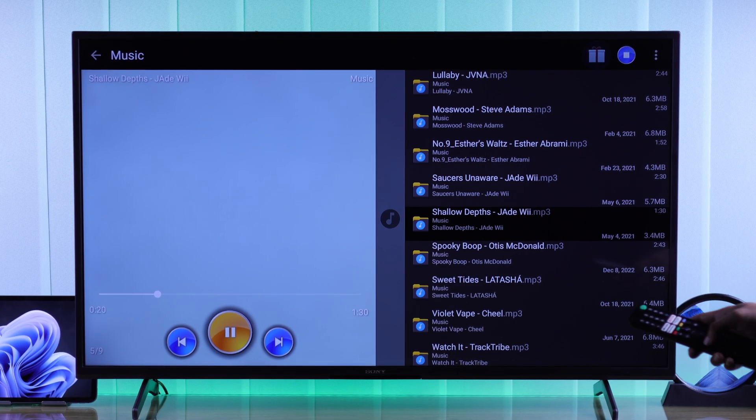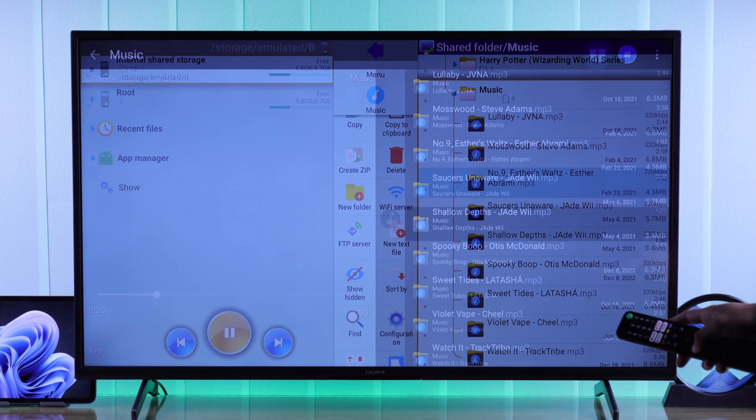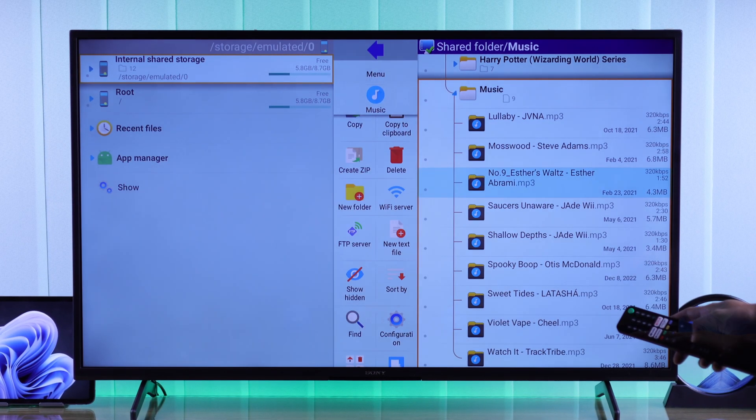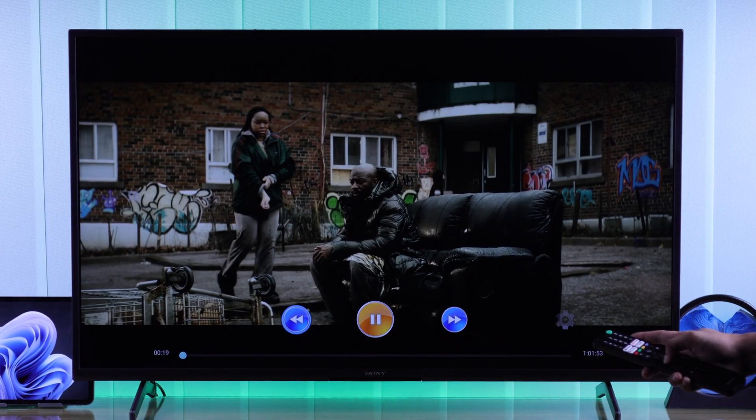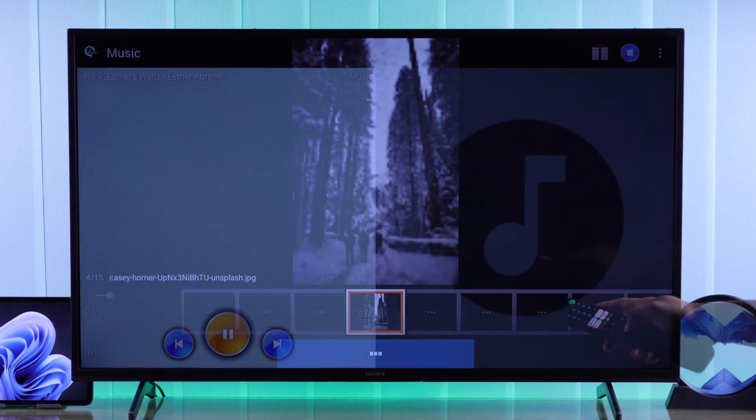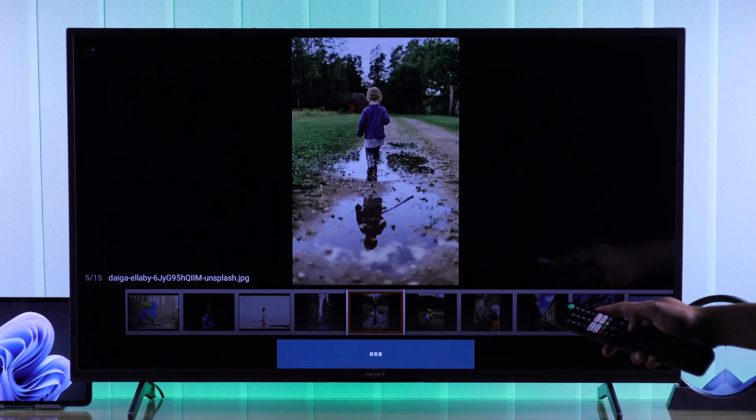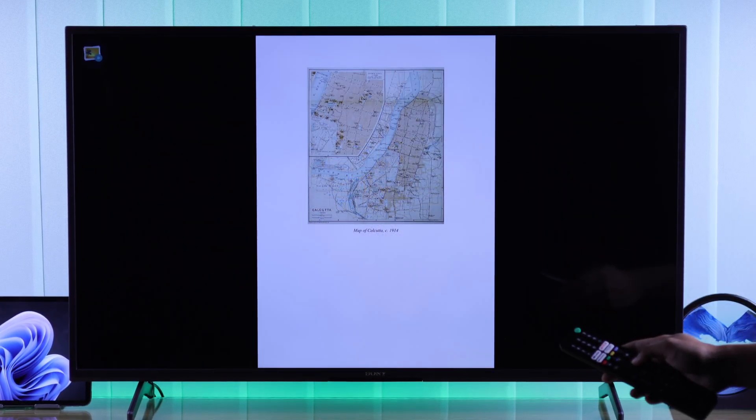Do you want to access your Windows computer's files on your Google TV, like movies, songs, pictures, or file documents?